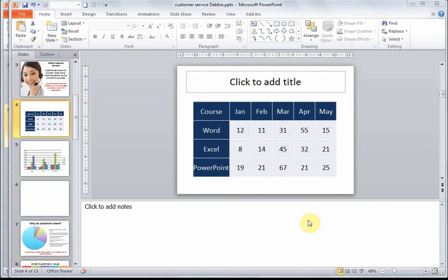Welcome to Lesson 2. In this lesson we're going to learn how to insert charts and modify them. A chart is a tool you can use to communicate your data graphically.